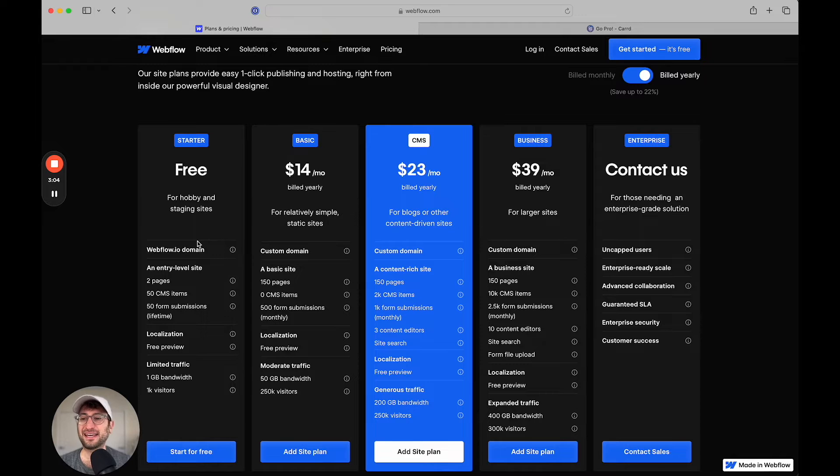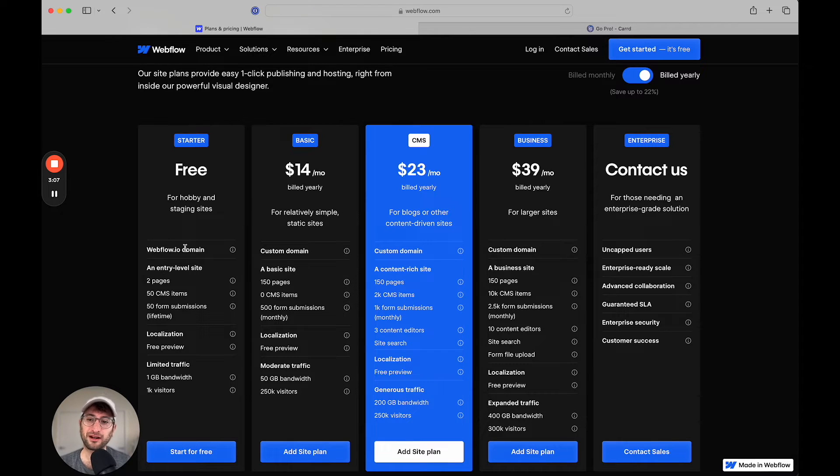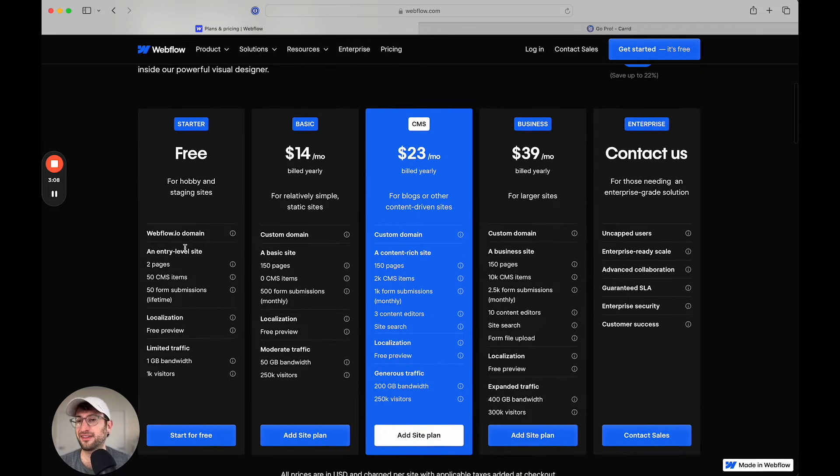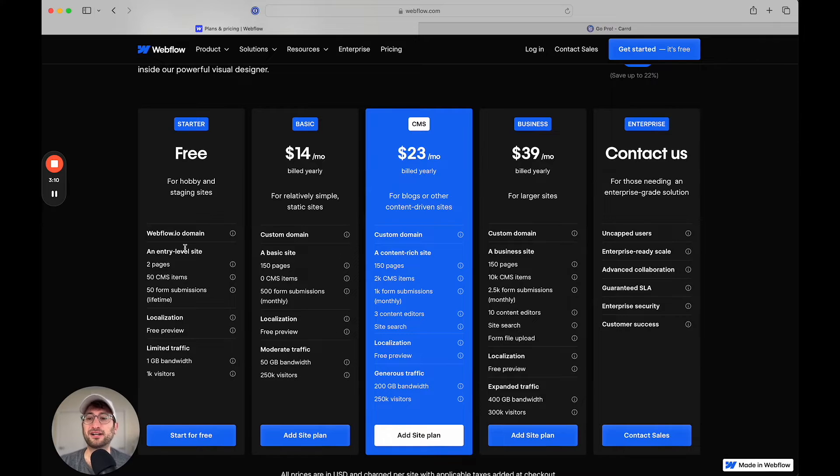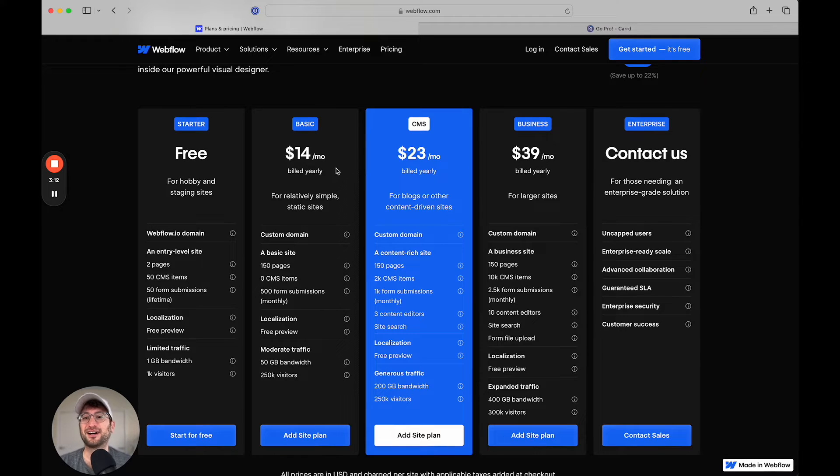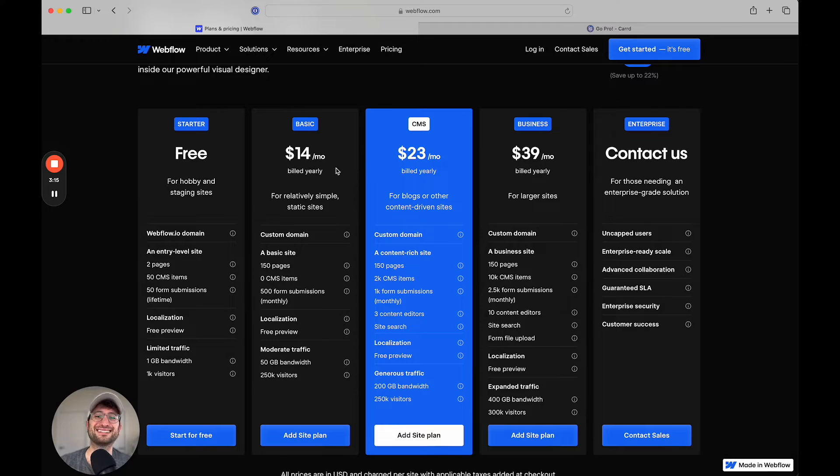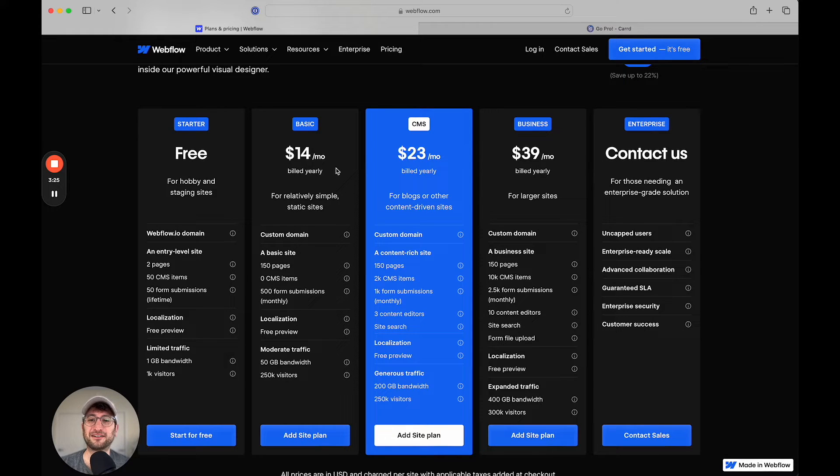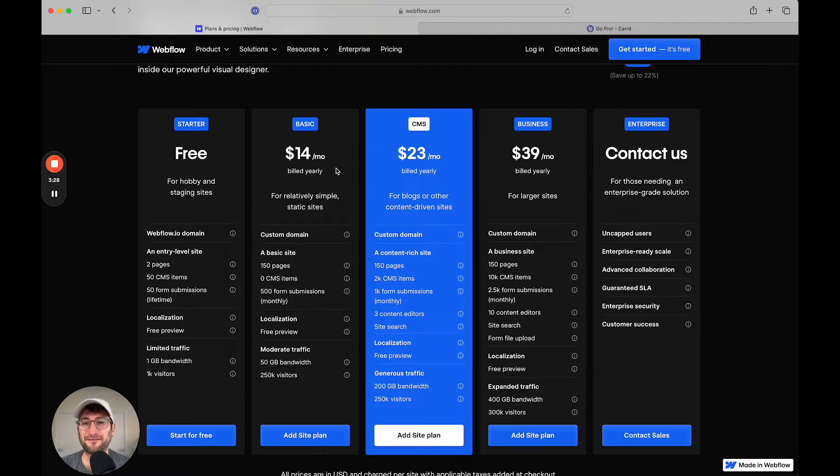Webflow has a free plan, but you can't have your own custom domain on that. And then afterwards, the lowest price is $14 a month. So as you can see, the price points are completely different. Webflow is significantly more expensive. What do you get for that extra money?